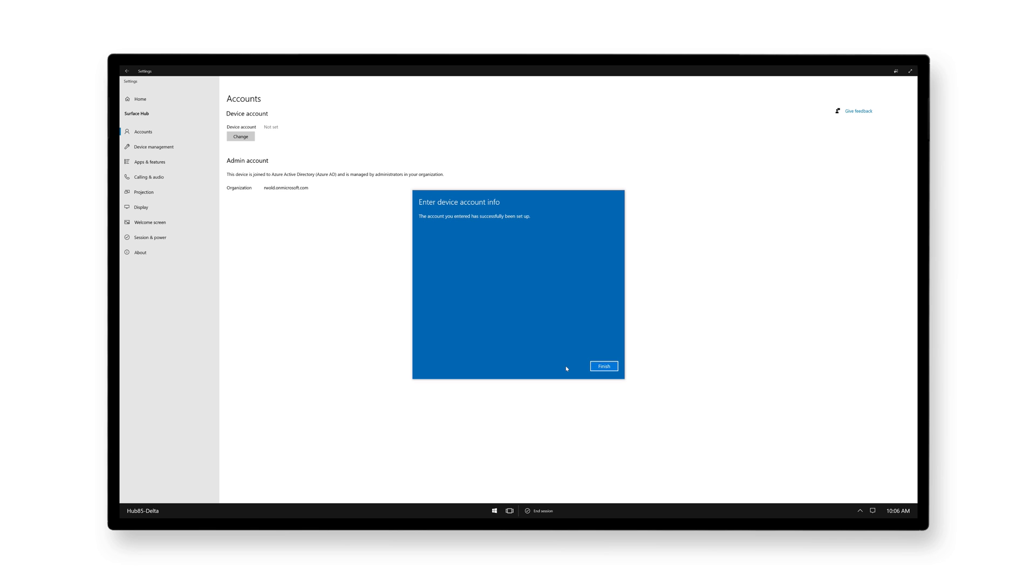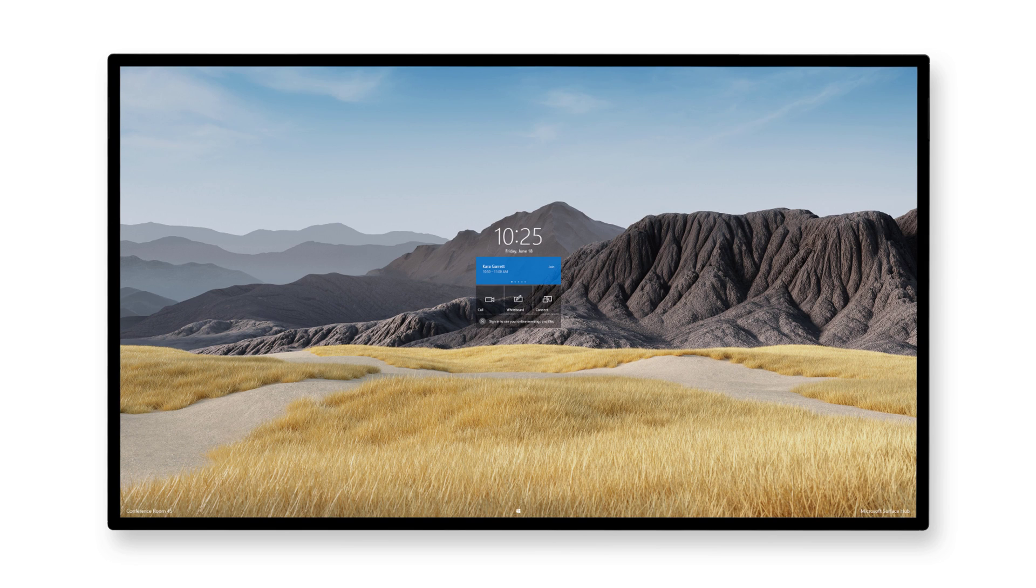As a reminder, if you want to reconfigure the device account to use Modern Authentication in the future, you'll need to uninstall this provisioning package. Thanks so much for watching.